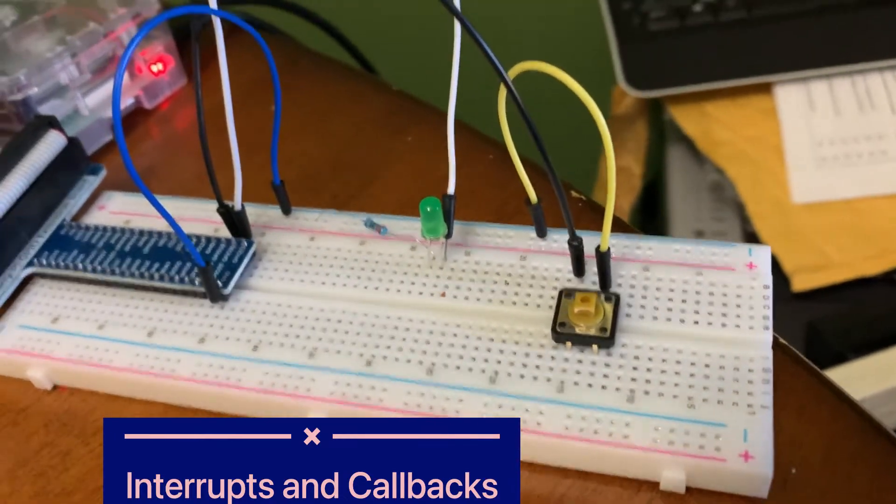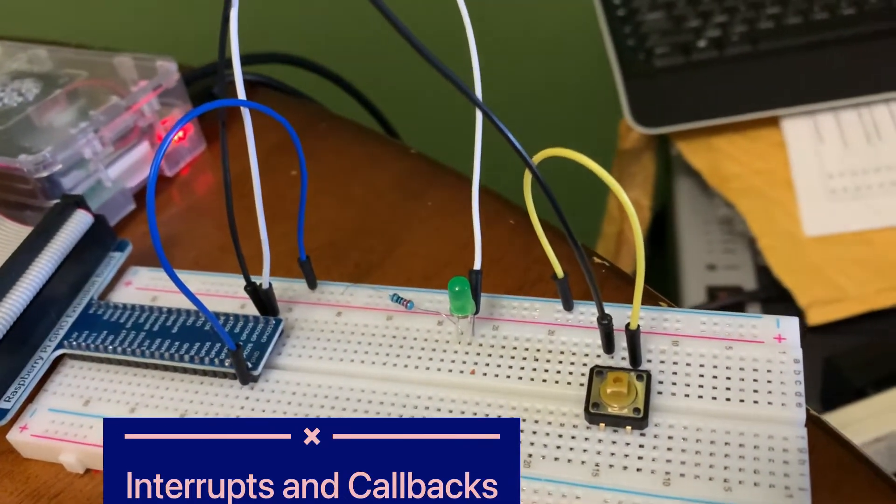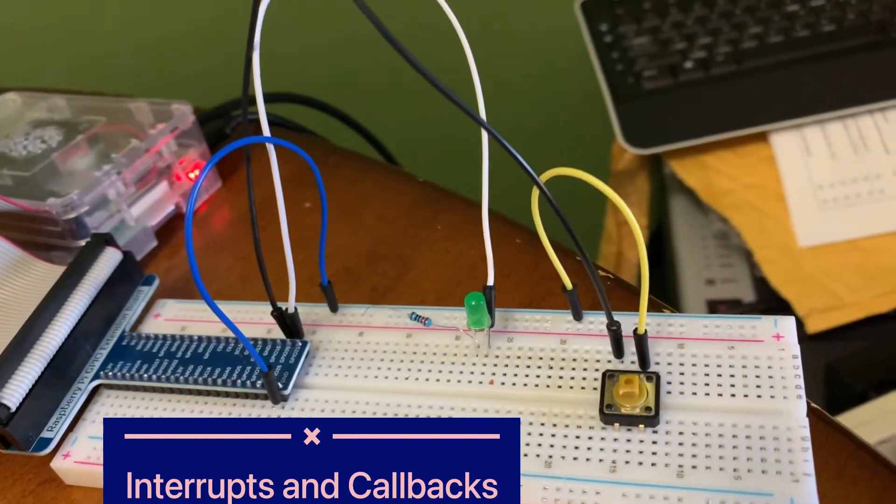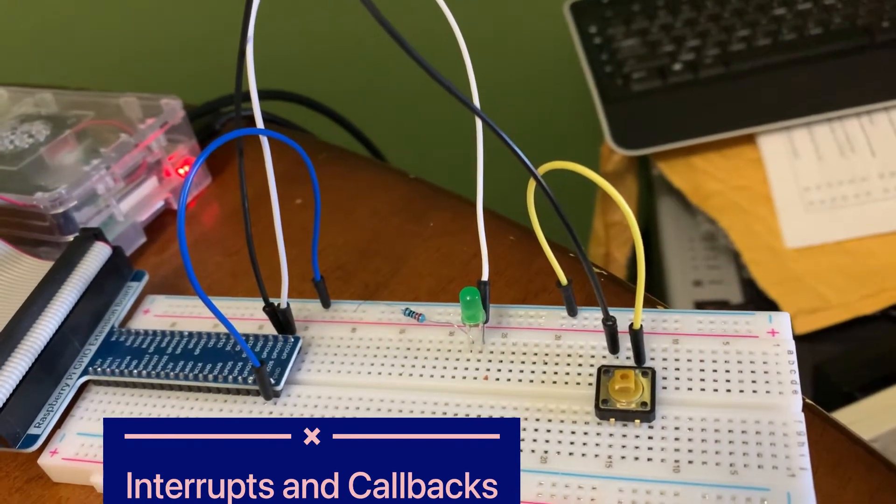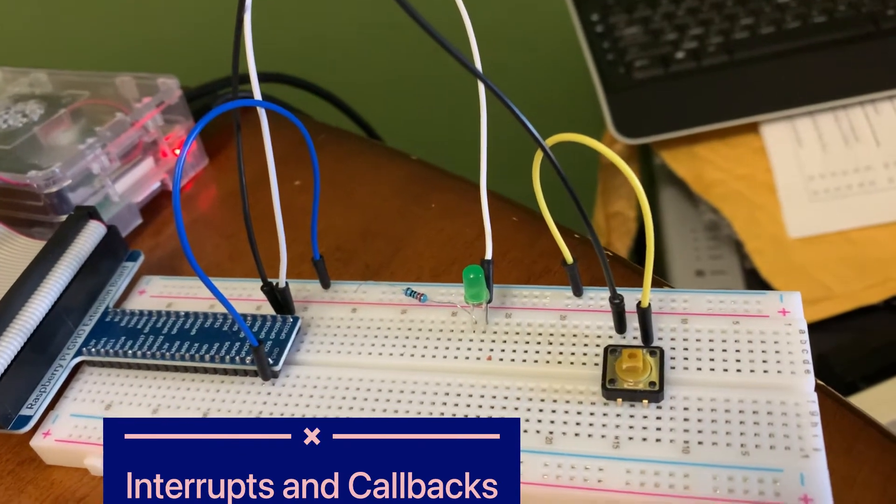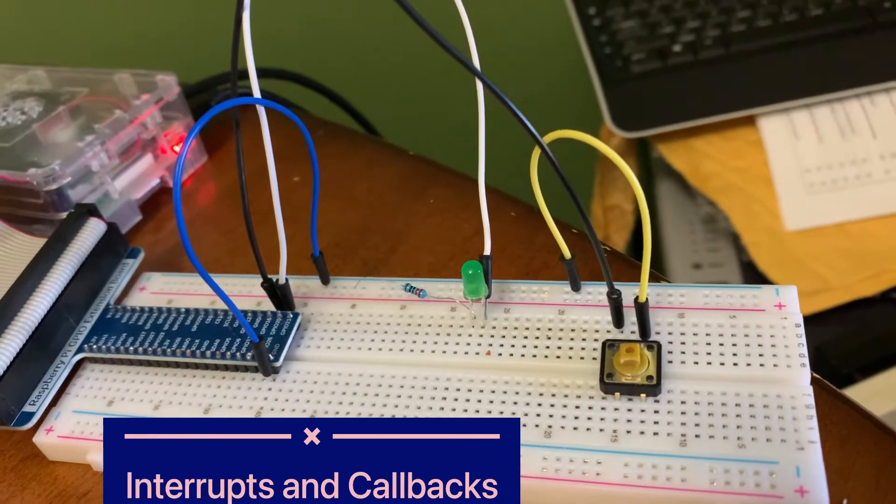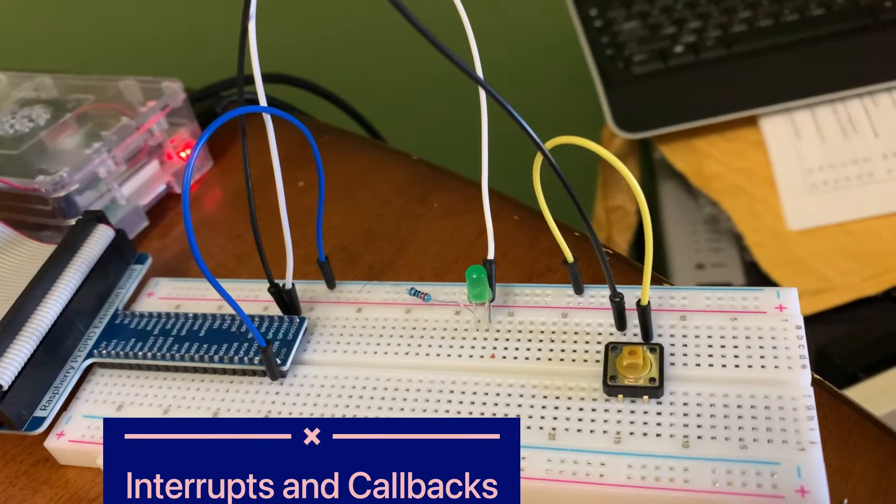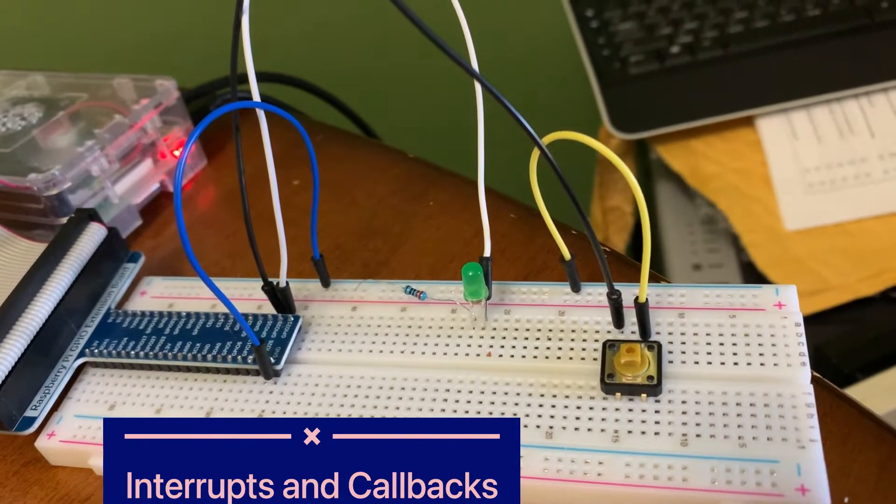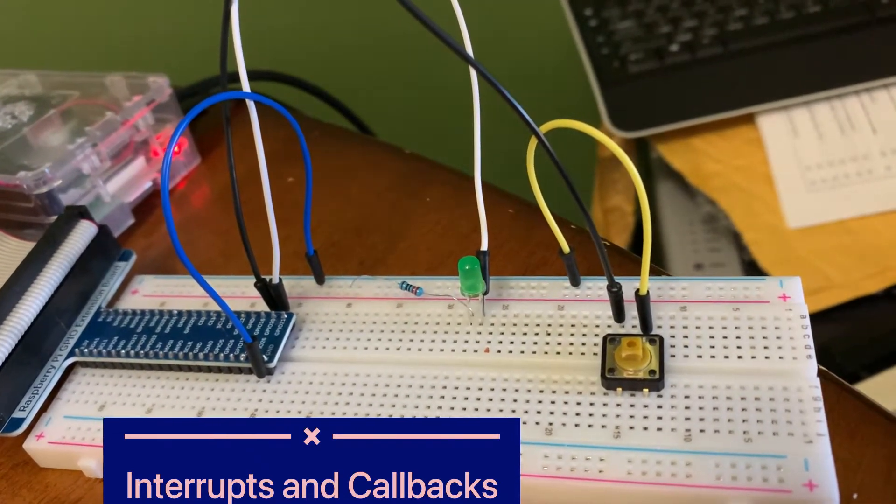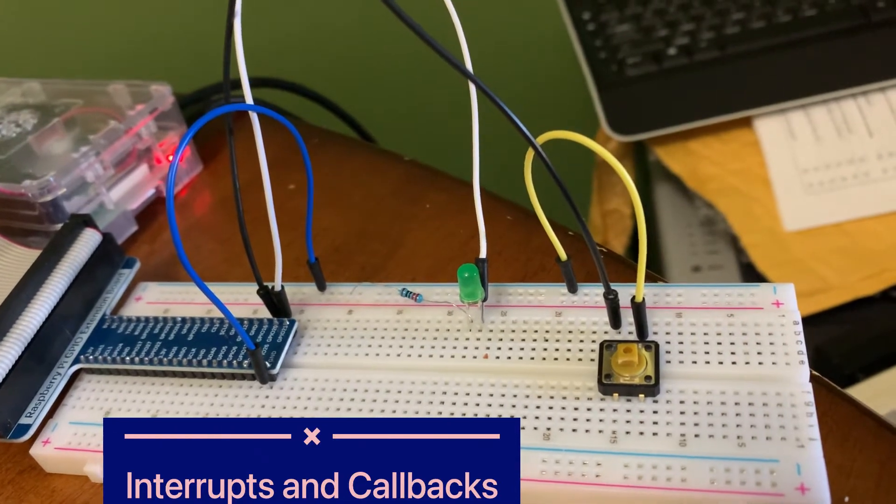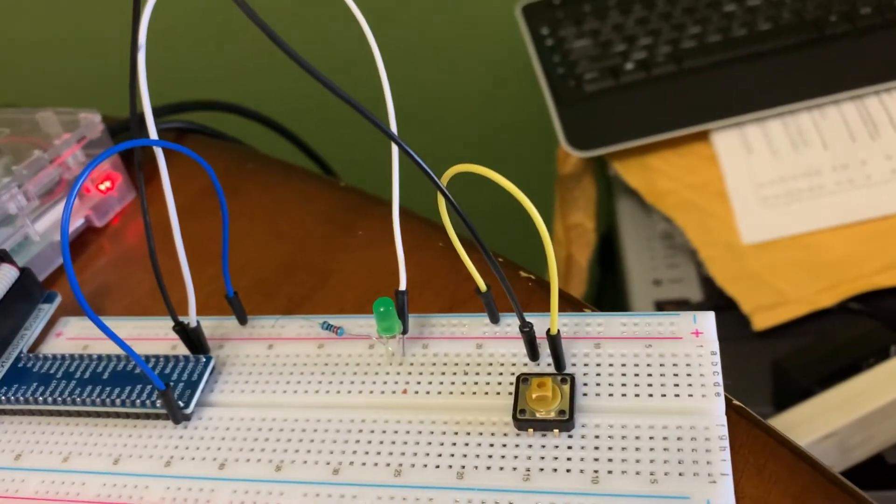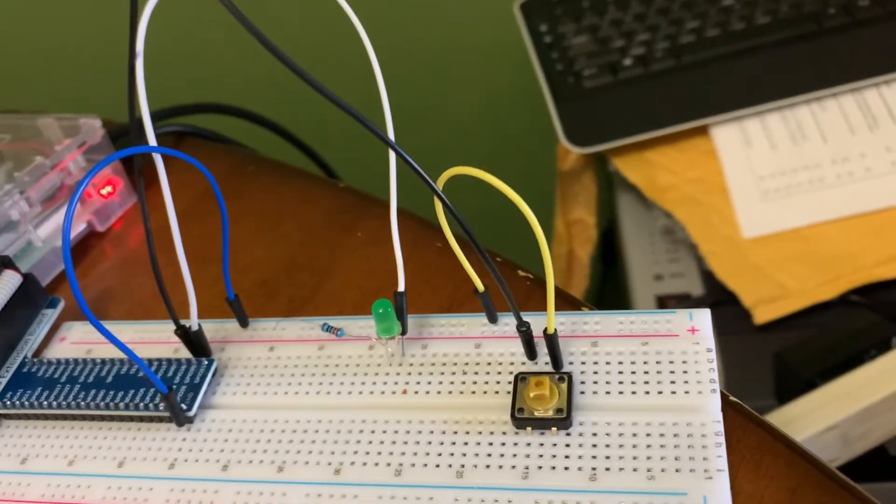Okay, our first example is using interrupts. The way this one works is once we press the button, the LED comes on, and when we release the button, the LED goes off. That's an event interrupt. So let me run the code so we can see how this works.